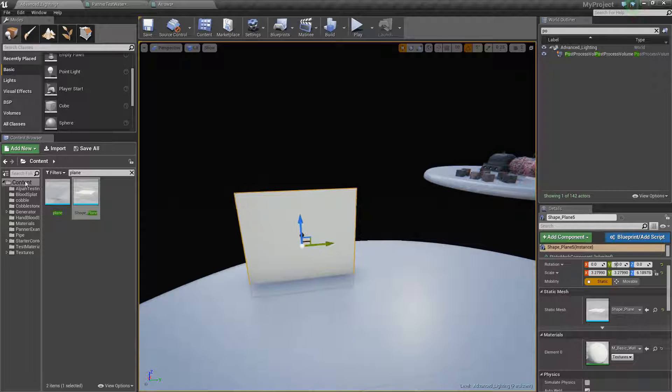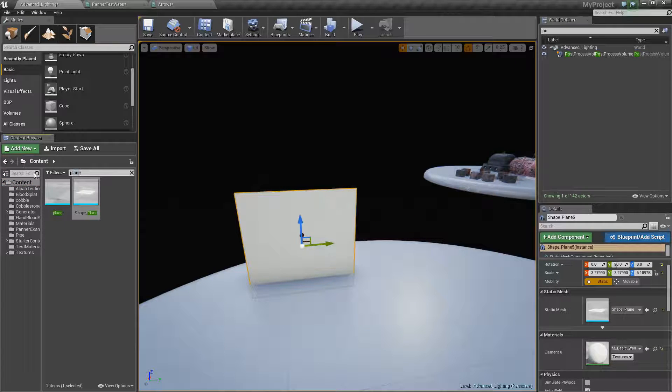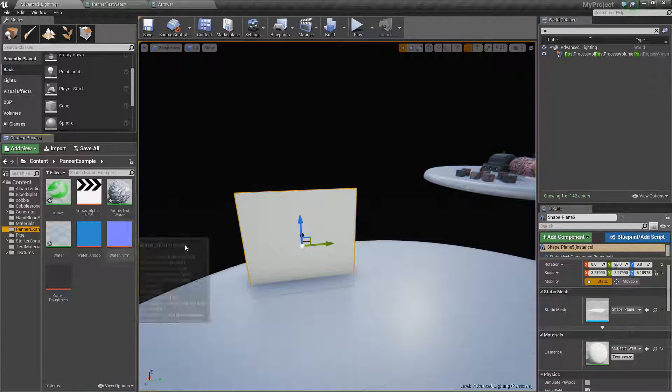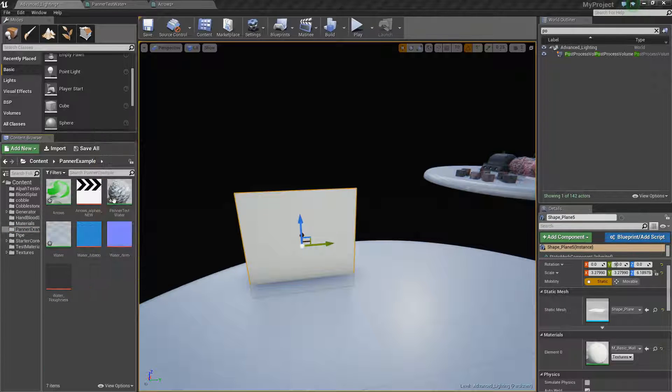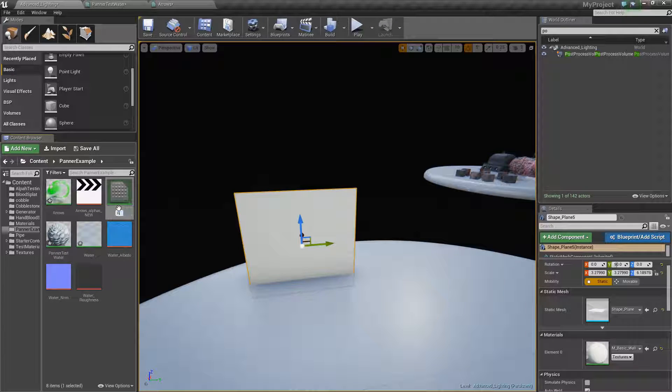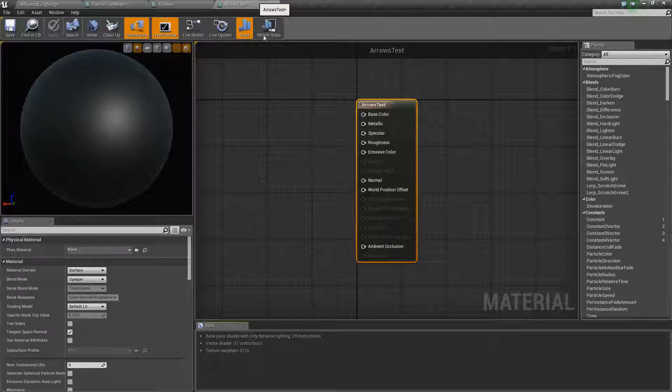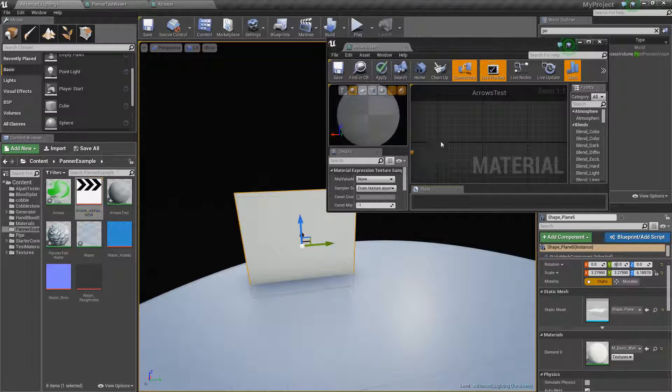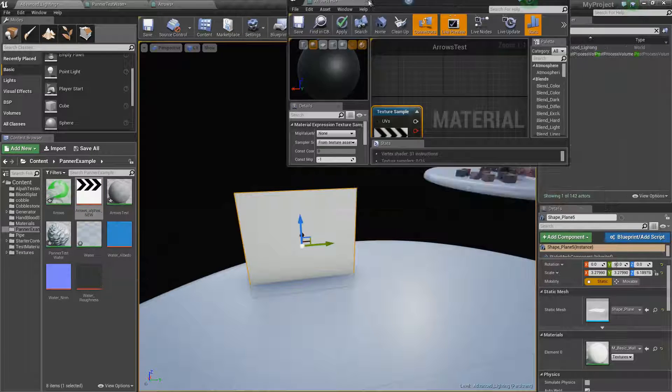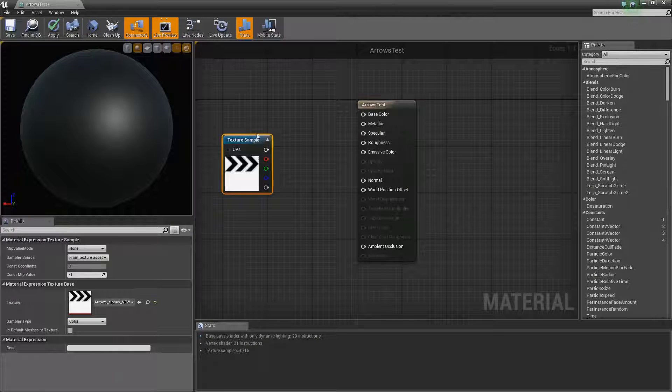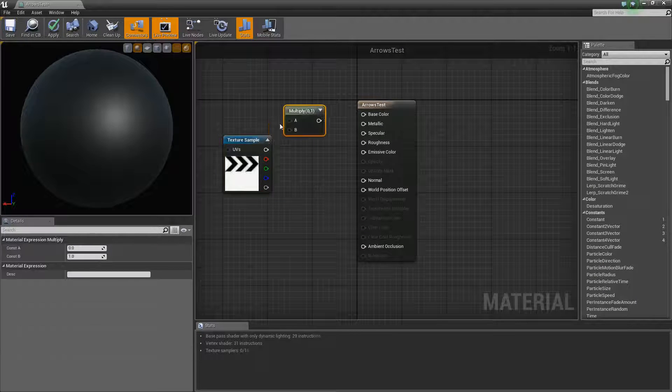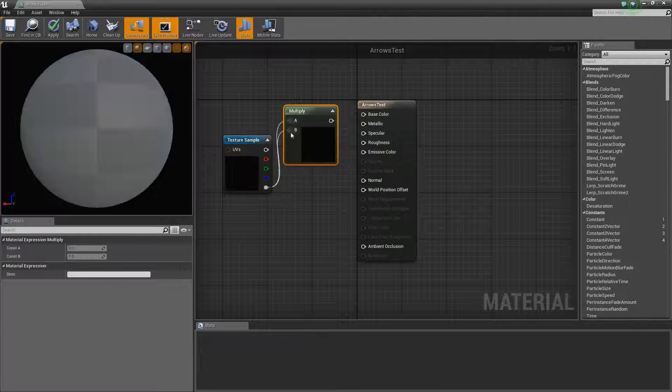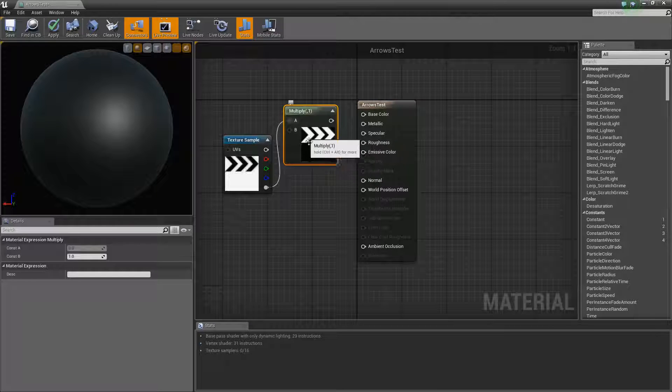Let me get rid of that plane. If I go to my panner example and I make a new material, we're going to call this arrows test. We'll load that up. First things first, I'm going to put in our arrows. You drag in your material. I already have alphas made for this, so I can just make a multiply and if I hook it up, it will cut out my alphas.